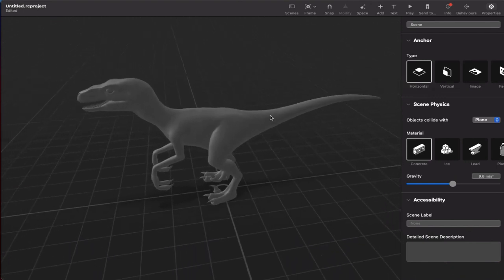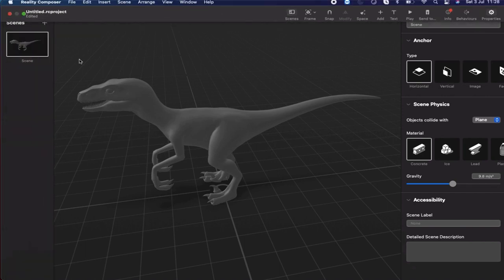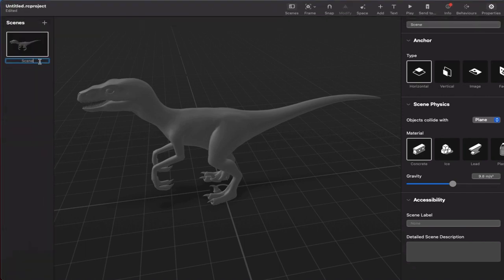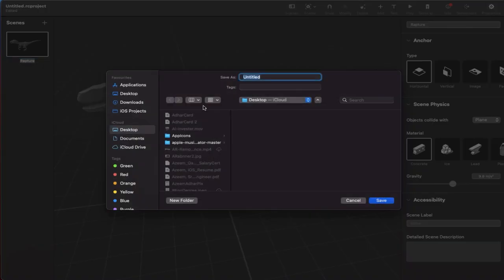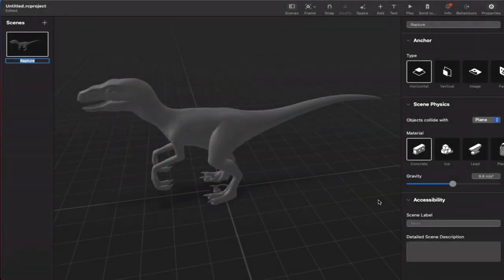Click Import to bring in the converted raptor.usdz file which I just converted, and import it. Here we go — we have the object. It doesn't have any texture or anything else, but we have the USDZ model inside Reality Composer. We will apply textures in the upcoming videos. For now, let's keep it static as it is. Then I want to save the scene — click Scene and name it 'raptor'. Save the project with Command+S into my iOS projects folder.